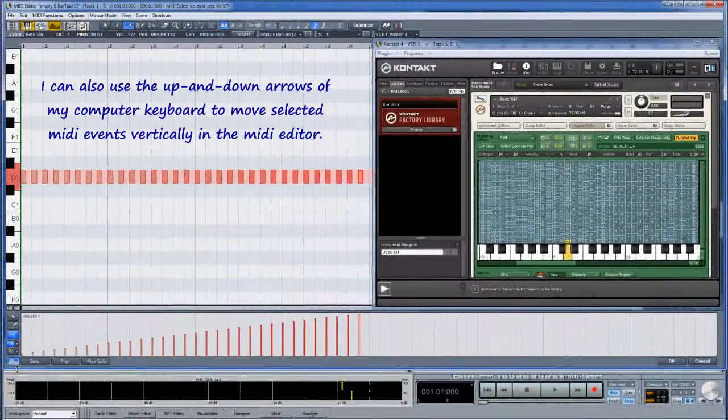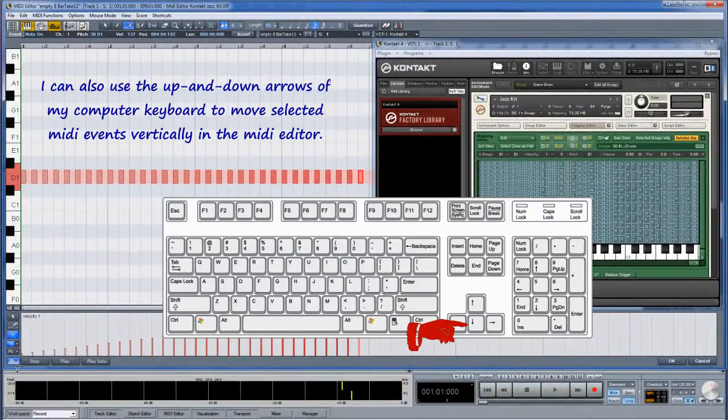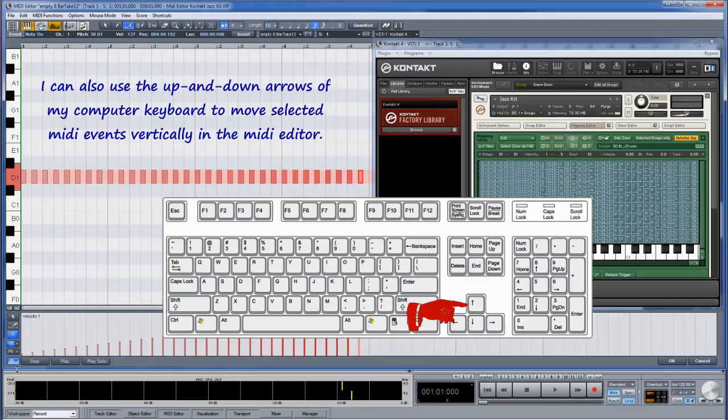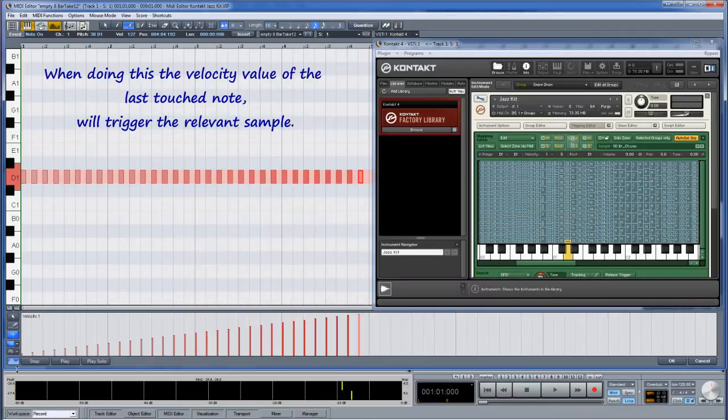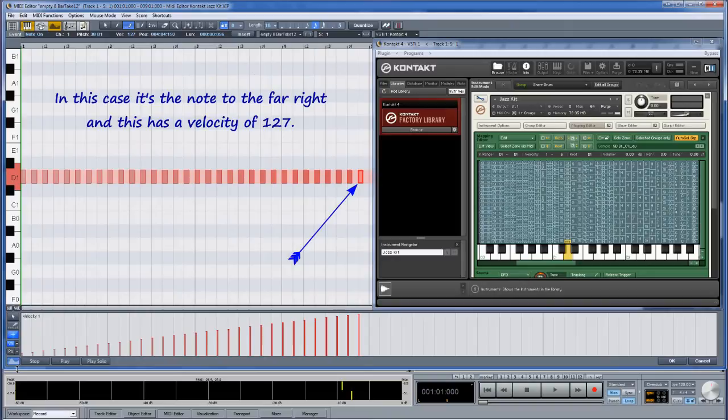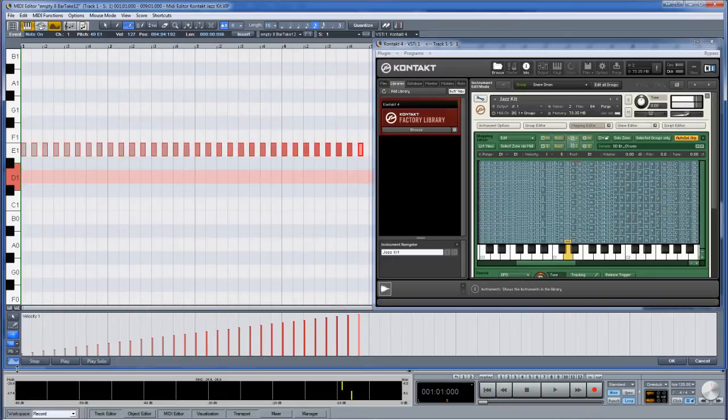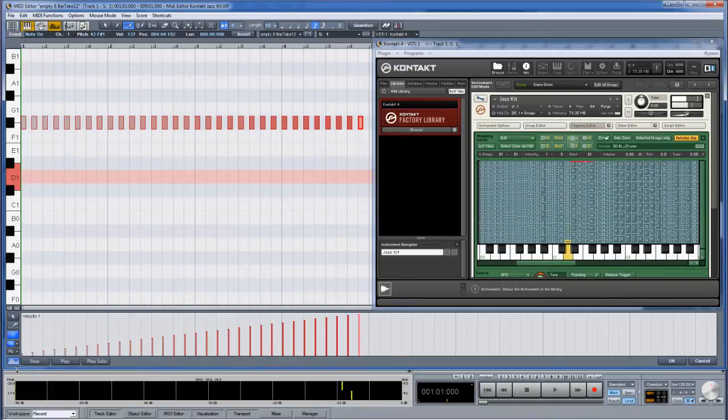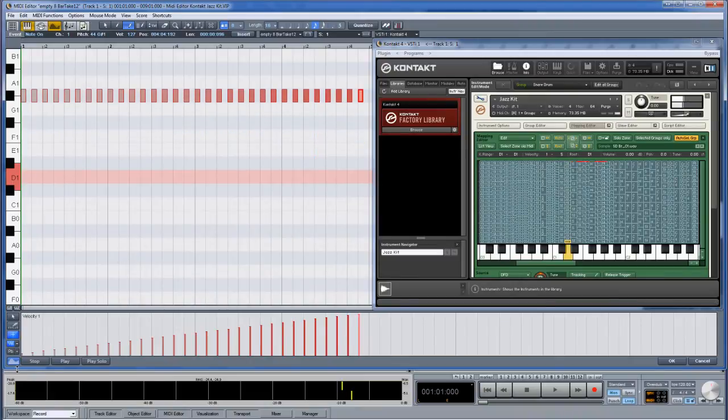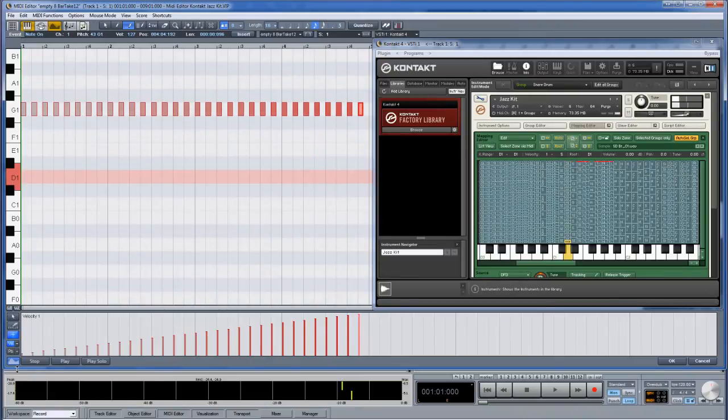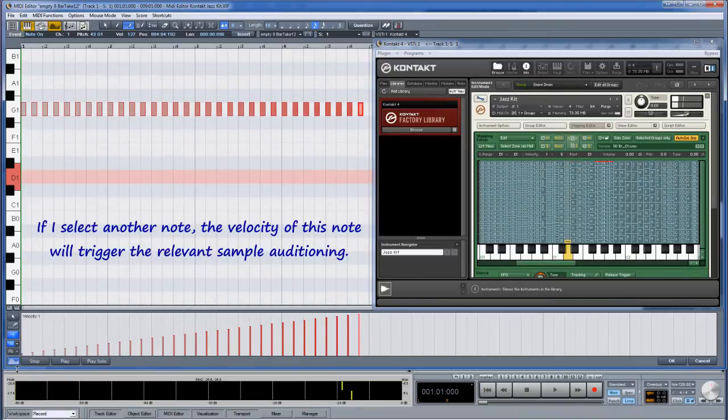I can also use the up and down arrows of my computer keyboard to move selected MIDI events vertically in the MIDI editor. When doing this, the velocity value of the last touched note will trigger the relevant sample. In this case it's the note to the far right and this has a velocity of 127. If I select another note, the velocity of this note will trigger the relevant sample when auditioning.